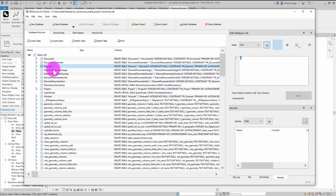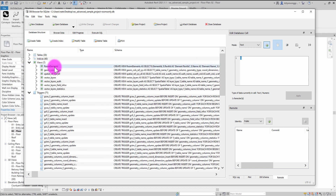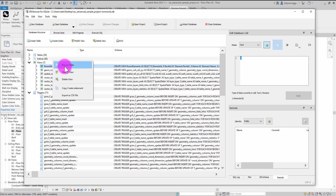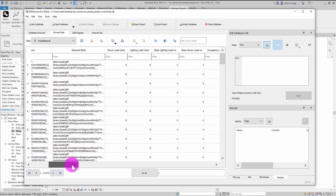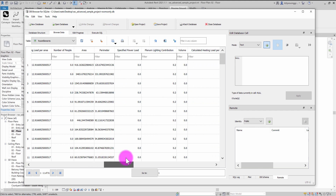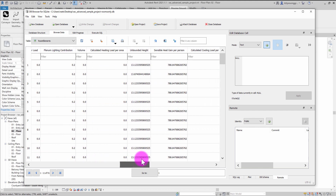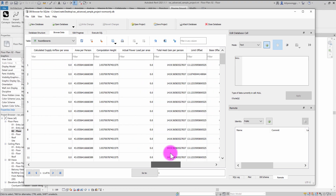Depending on what you export, there might be a variety of different tables. The core ones are document and element, and you can also access the element parameters. There are also some conveniently created views — here's a view of a table of room elements. If I browse this table, it pulls up similar information to the elements table: element name, category, location, and mesh information. Scrolling further, the view also pulls forward parameters assigned to that room, such as area, volume, perimeter, and any parameters attached to room objects.